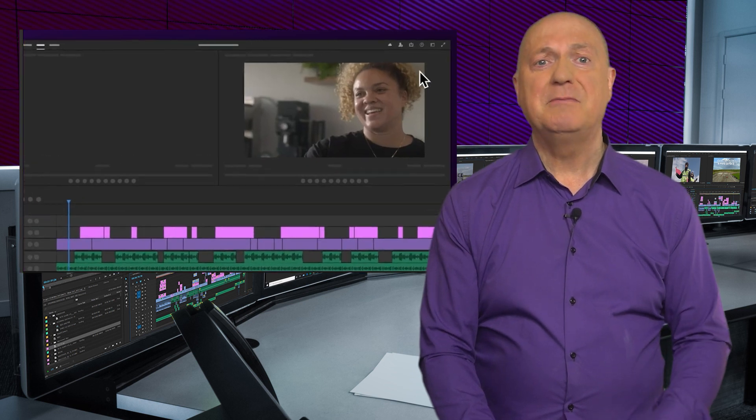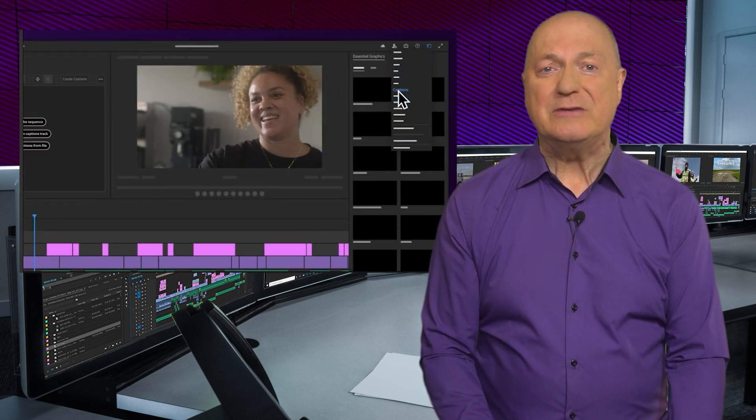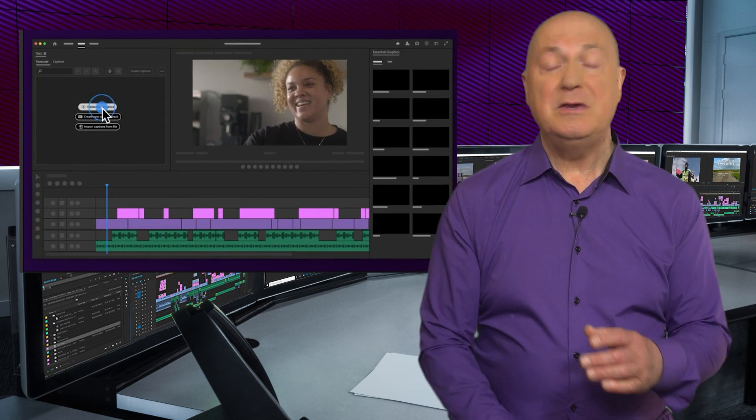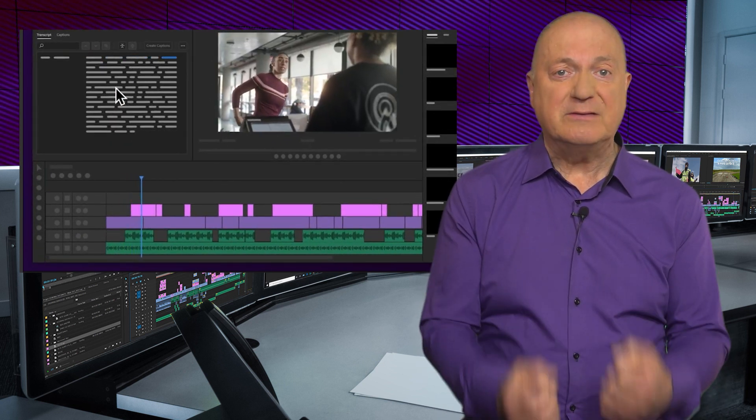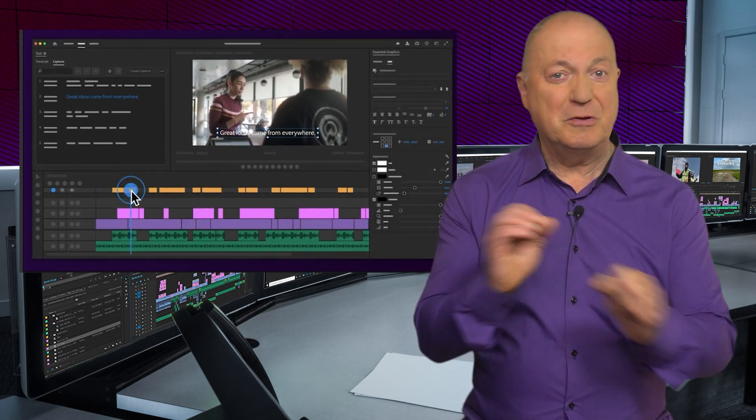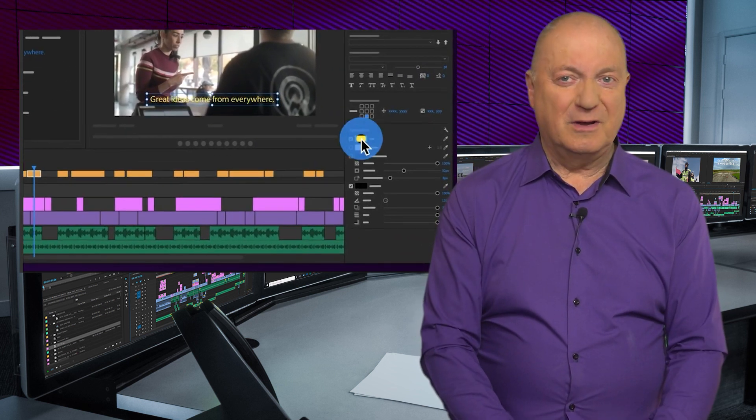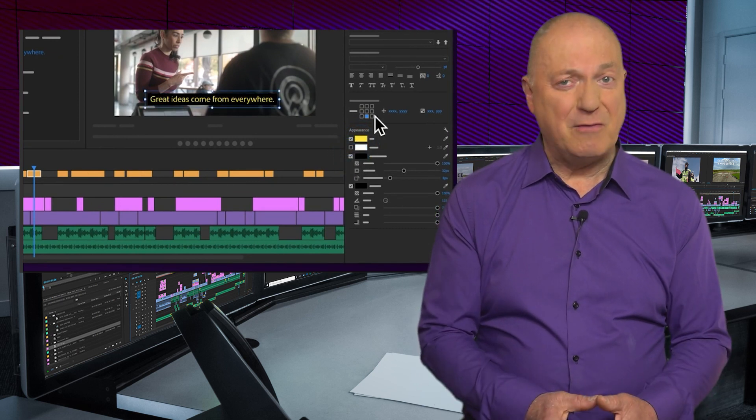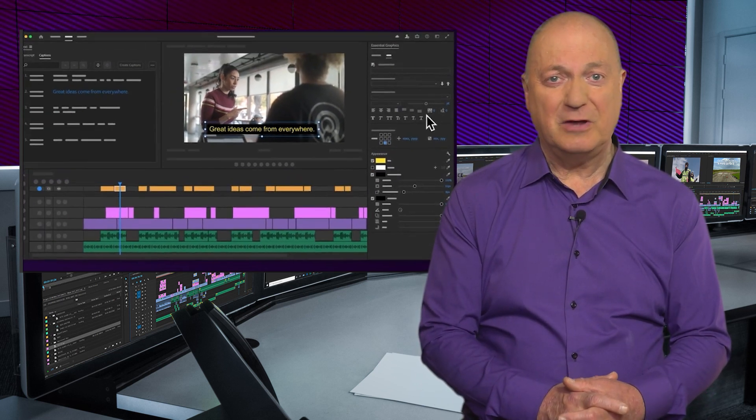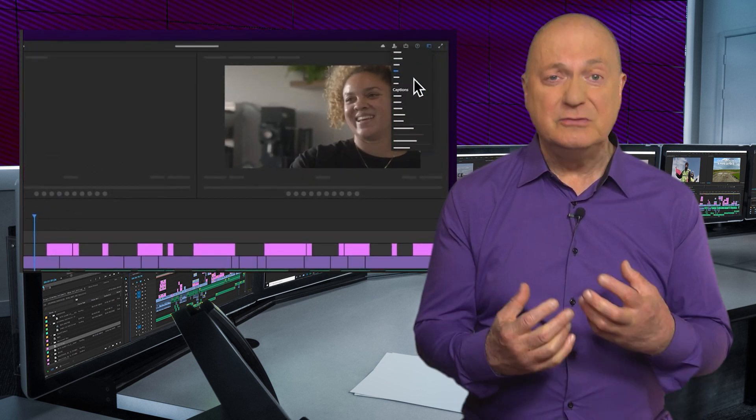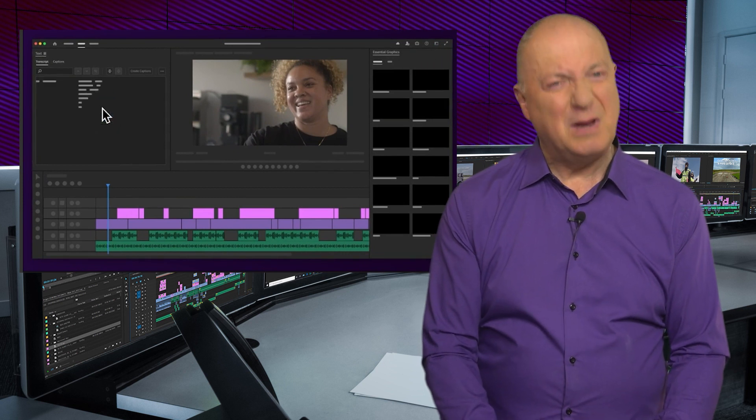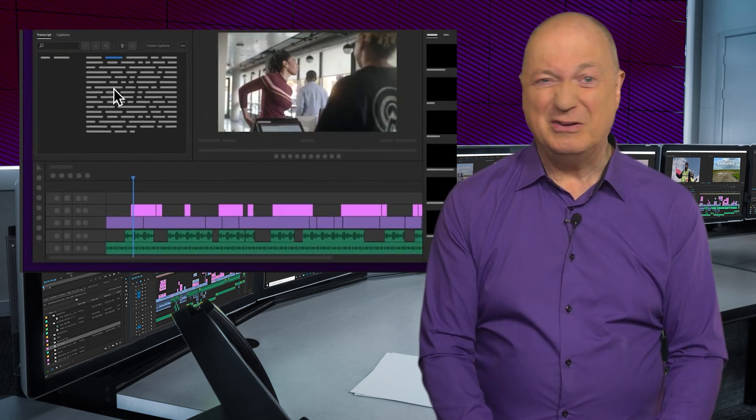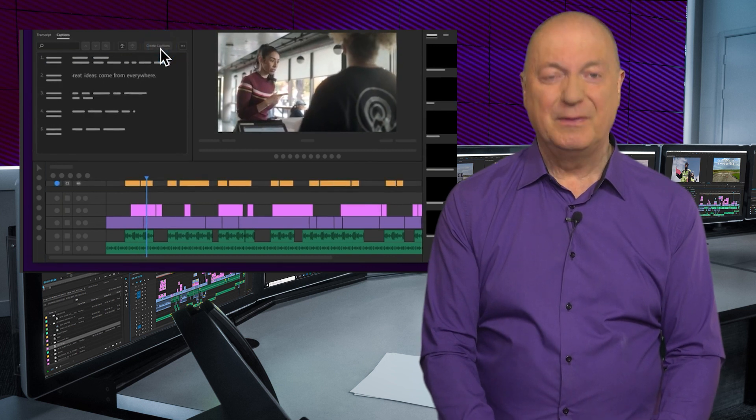The latest version of Premiere Pro also has improved version of speech to text. This is where you can highlight certain parts of the dialogue or the whole video and create subtitles or captions on screen automatically. Of course, like any speech to text, it has to be very carefully checked, which takes a lot of time. So you might as well do it manually in the first place. It's not accurate, no matter how well the speech is recorded. So it's a bit of a waste of time, but it's kind of cool for a bit when it works and is accurate.